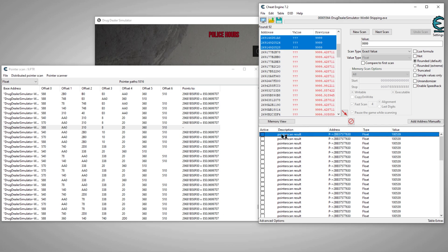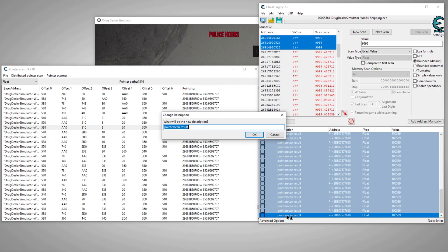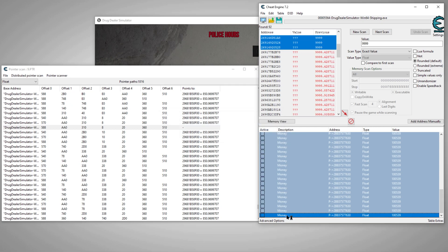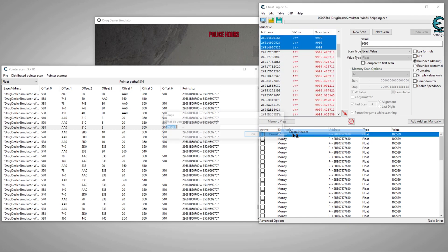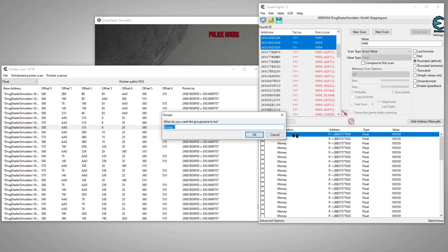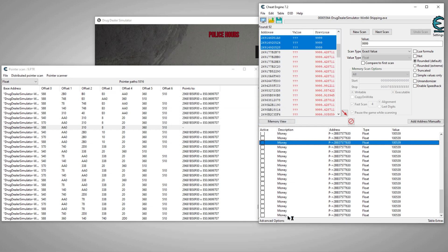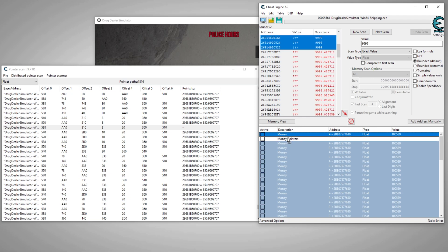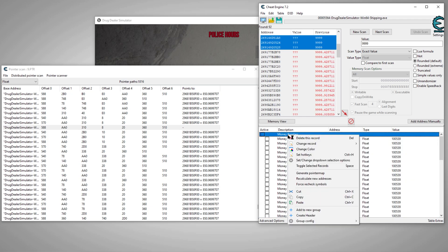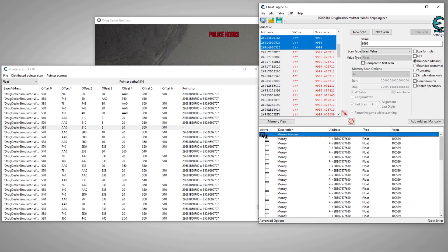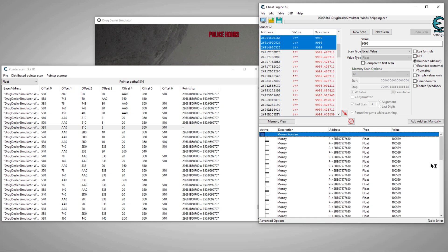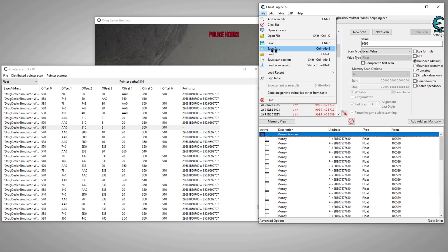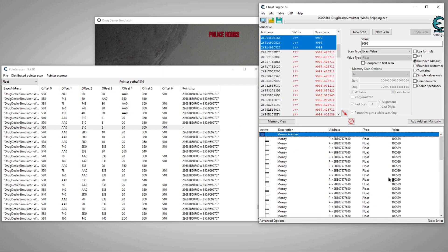So you can probably come over here like this, select them all and say, this is our money. And then you can maybe come up here, right click any of them, create header and say, this is our money pointers. Then you can select all your addresses and drag them into that header. Then you can right click your header and say hide. Now boom, you can keep all your money pointers right here. And then you save the table however you want.